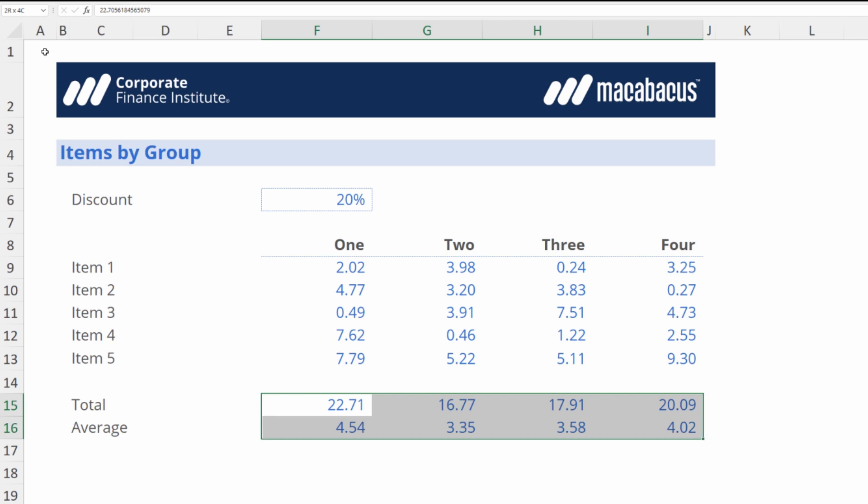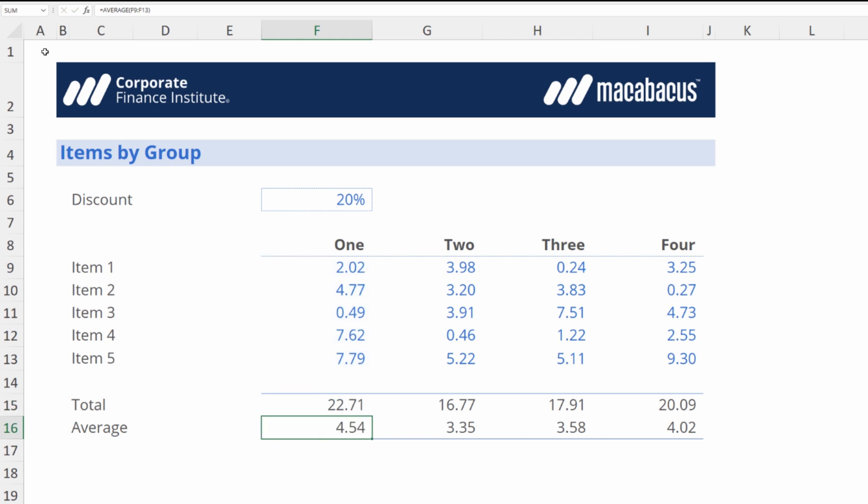First let's back up a step. We're going to tap undo so these are now back to formulas. Let's quickly review how we would flatten something without Macabacus.